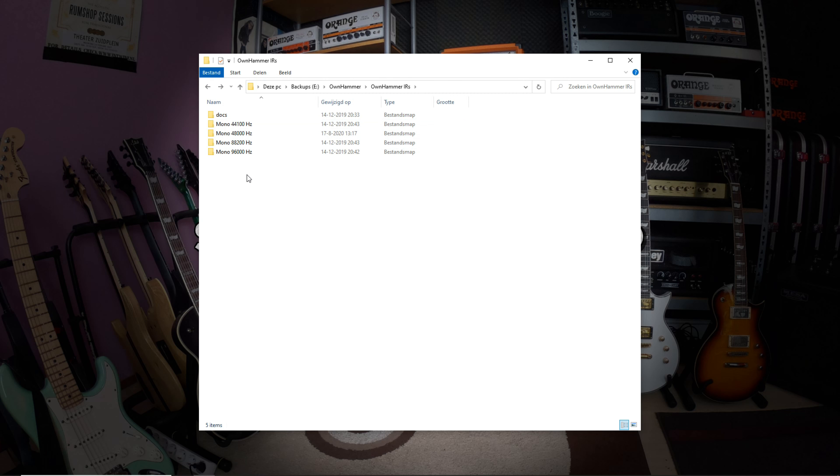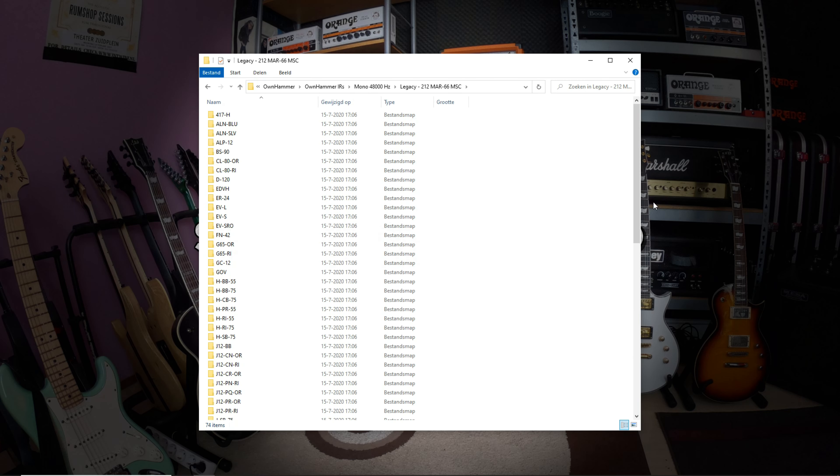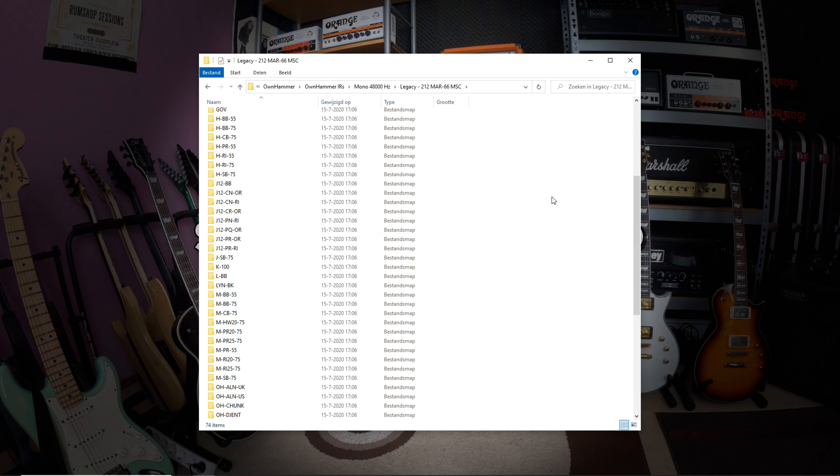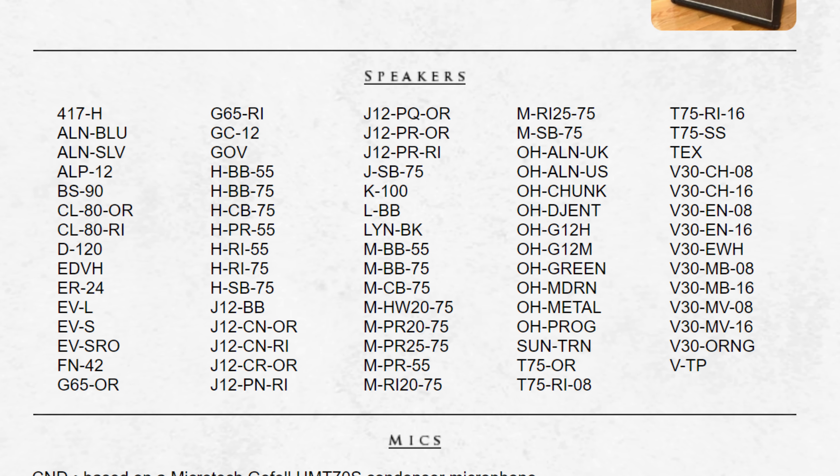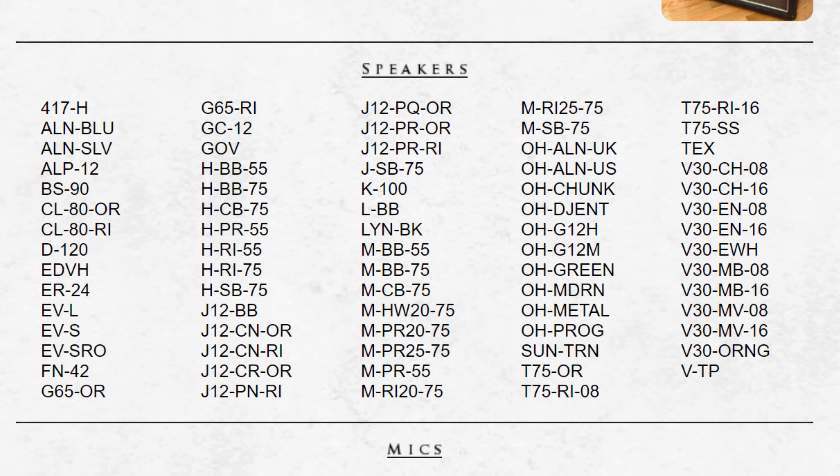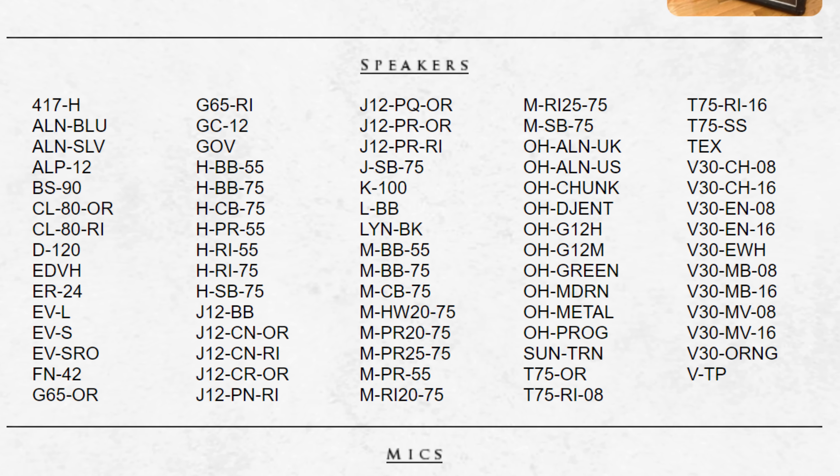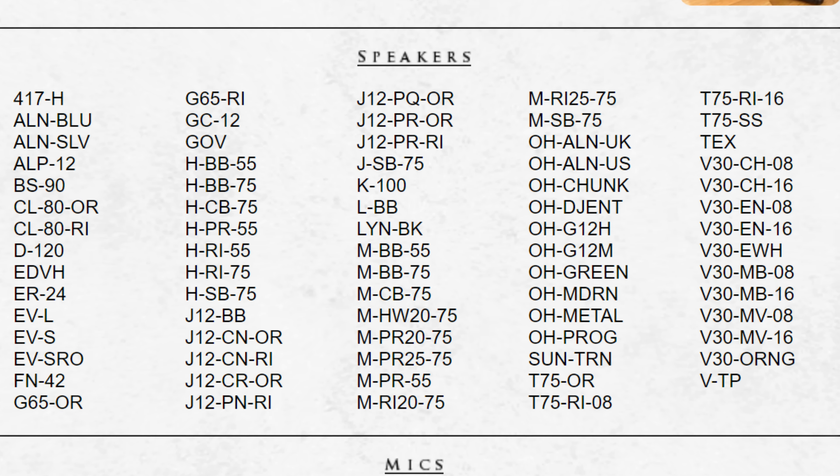It's advisable to always choose the sample rate that matches your hardware, or software IR loader, or the session in your DAW. I'm mostly in 48kHz myself, so let's click on that. Now let's click on the Legacy 212 MAR66 MSC folder. In here you'll find folders for every available speaker option, and for the OH Speaker Collage options.